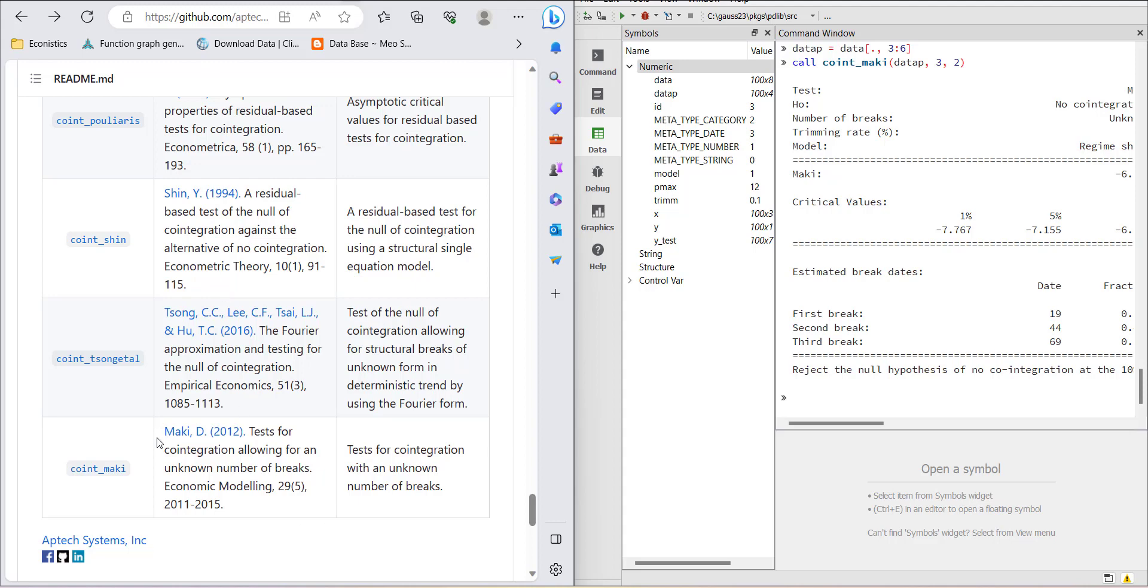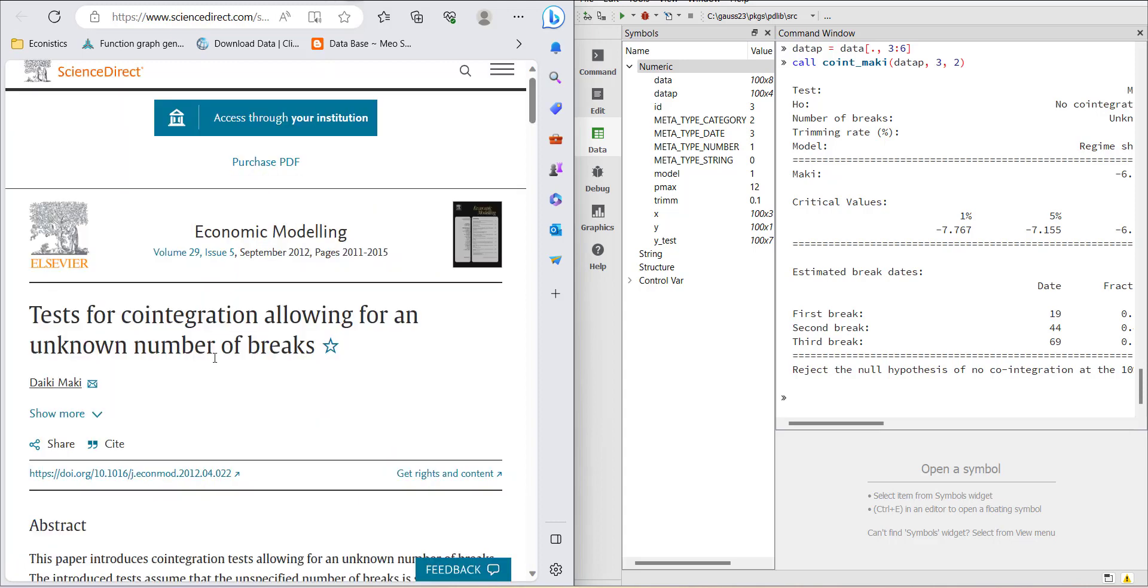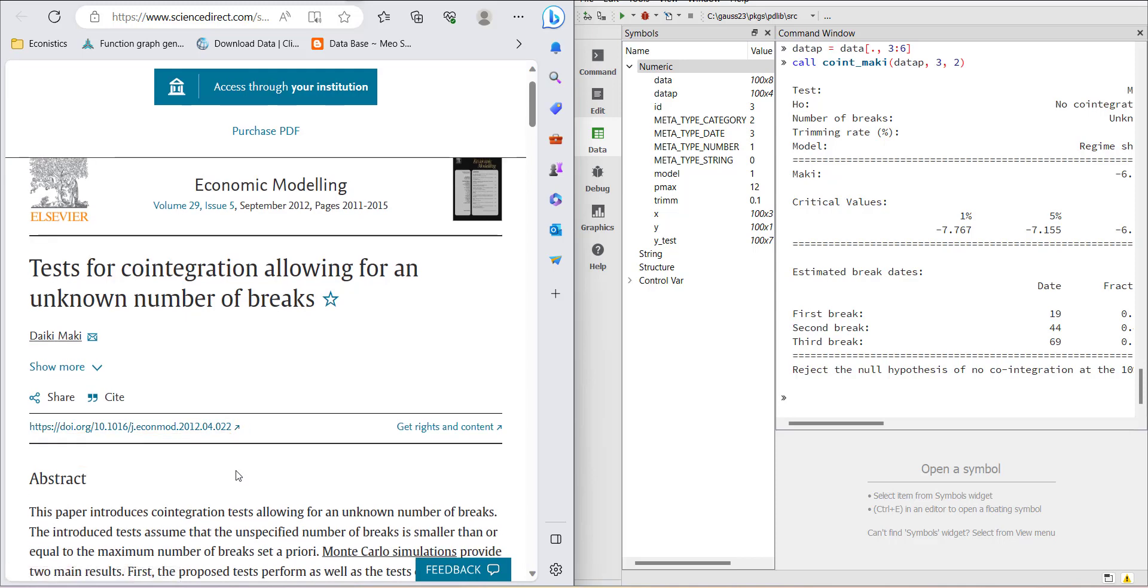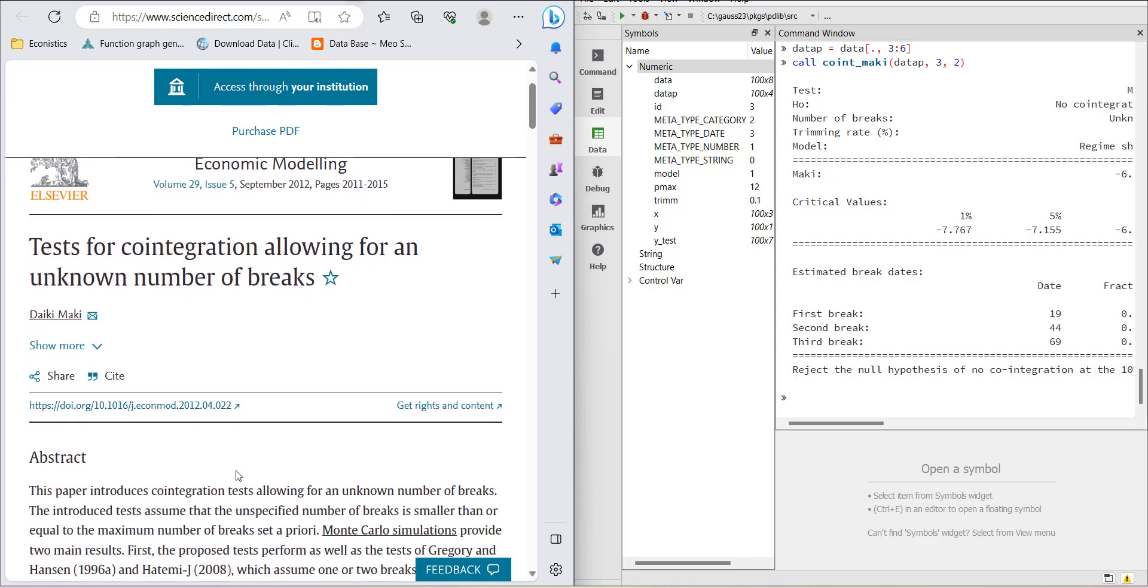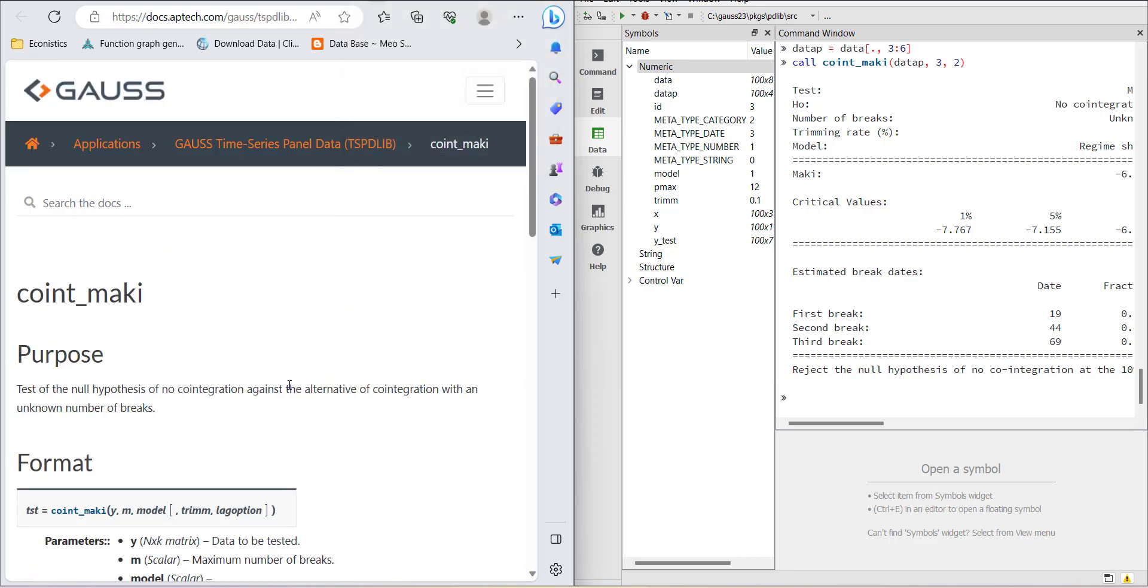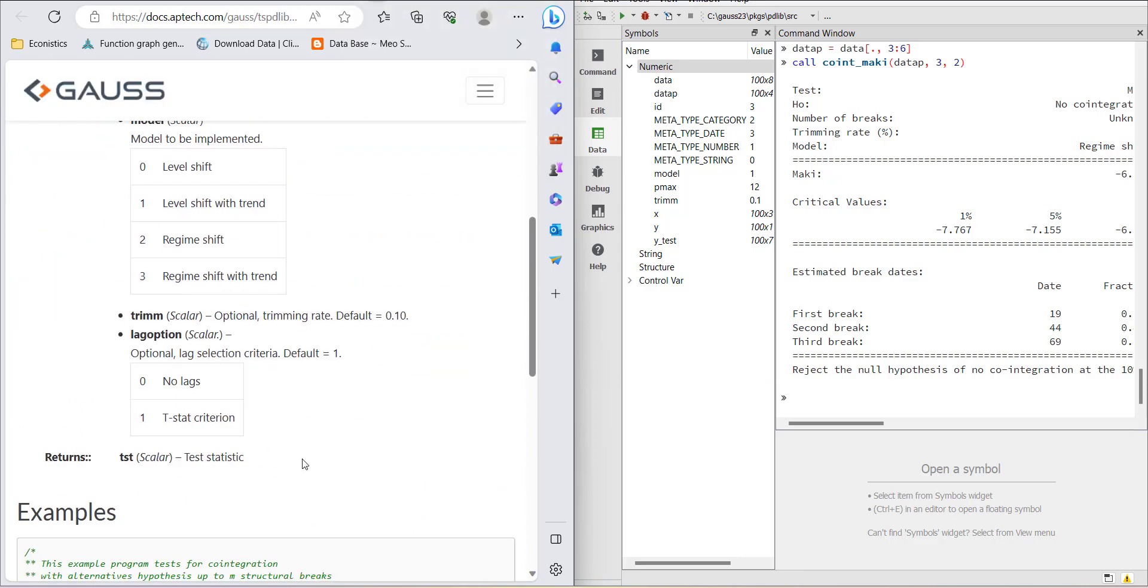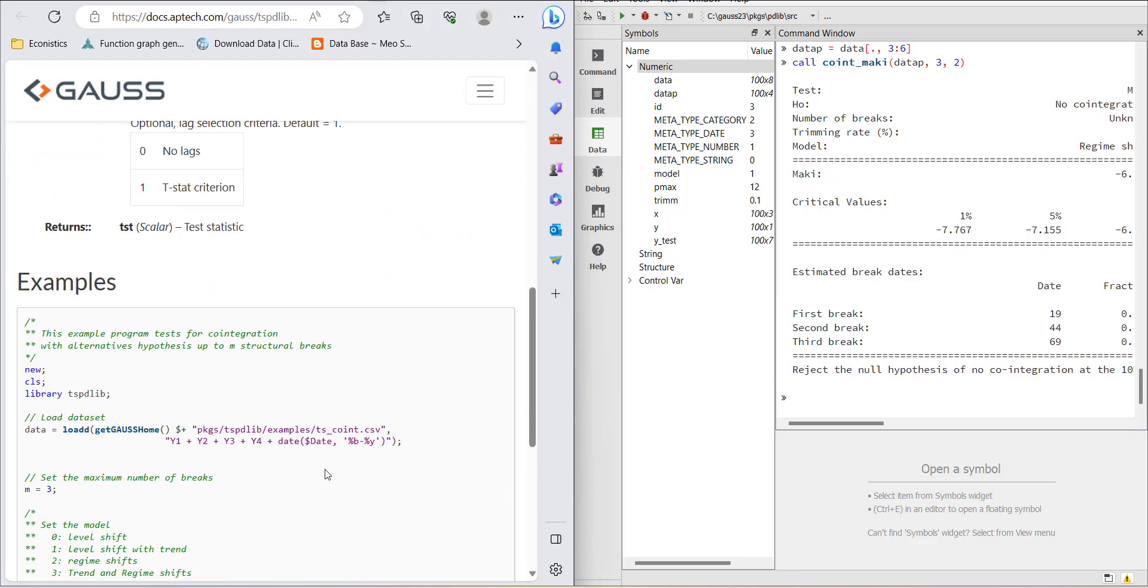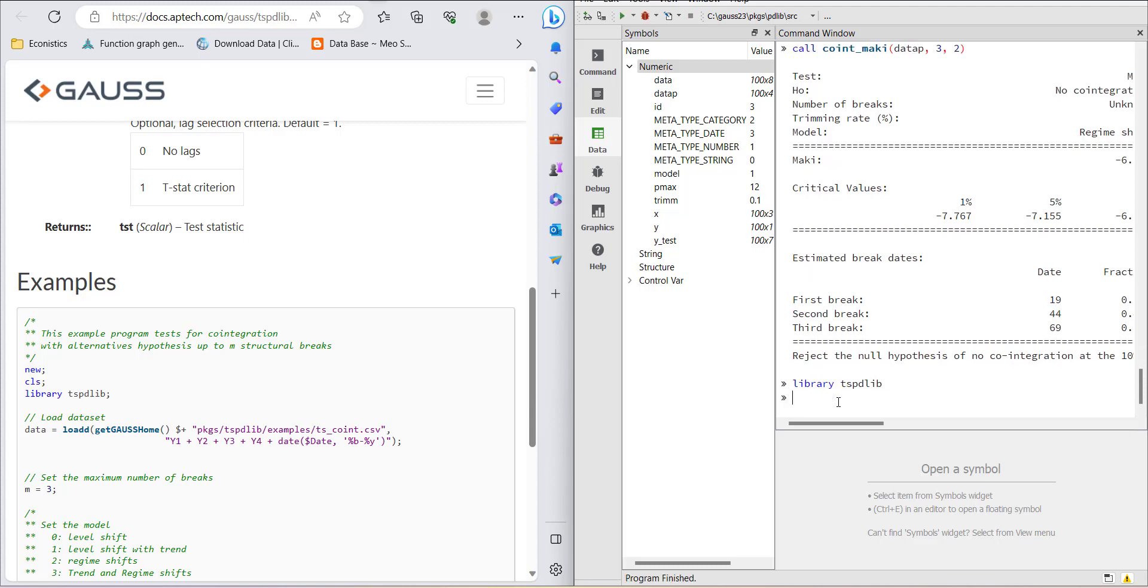We'll start with this documentation. You can see the paper written by Teiki Maki and this is the title. You can study the recommendation and we'll be doing it in Gauss. I'll be loading the library, and the library that is used is the tspdlib. When I load it, then you have to load the data.